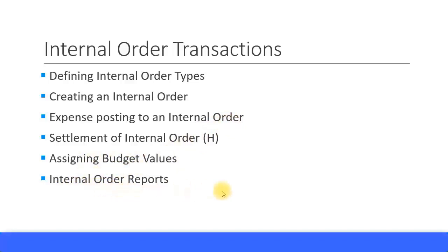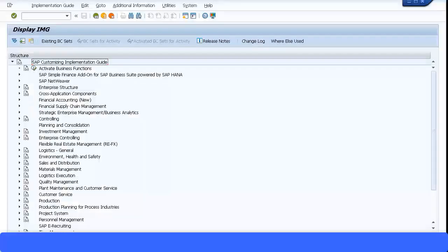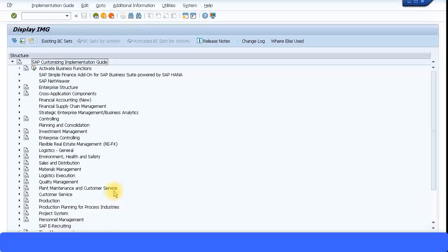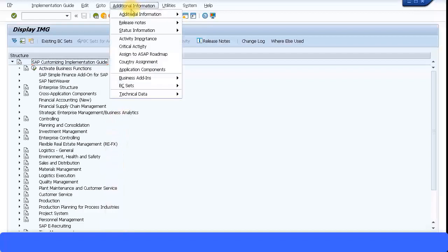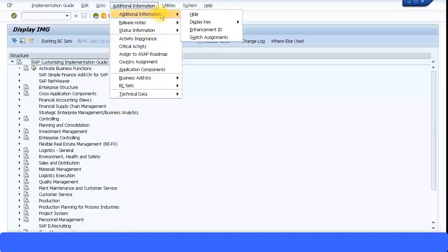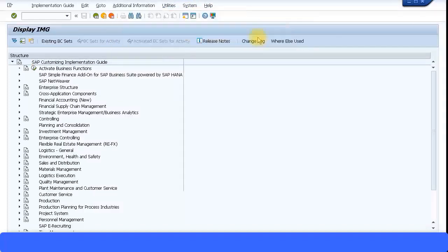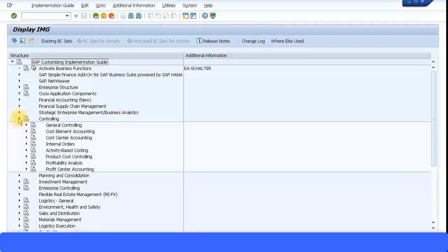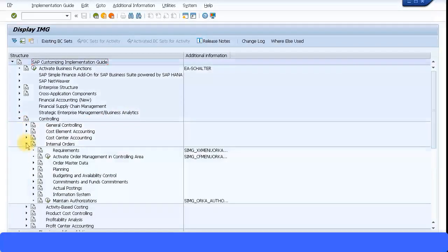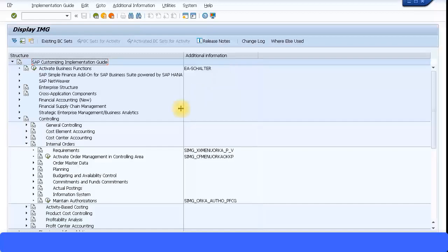Let's look at the menu path for defining internal order types. I'm going to enable attribute information so I can see if there are any short transaction codes. Let's go to display, click on attributes, then I go under controlling because internal orders is part of the controlling module, then to internal orders over here. I can see order master data.